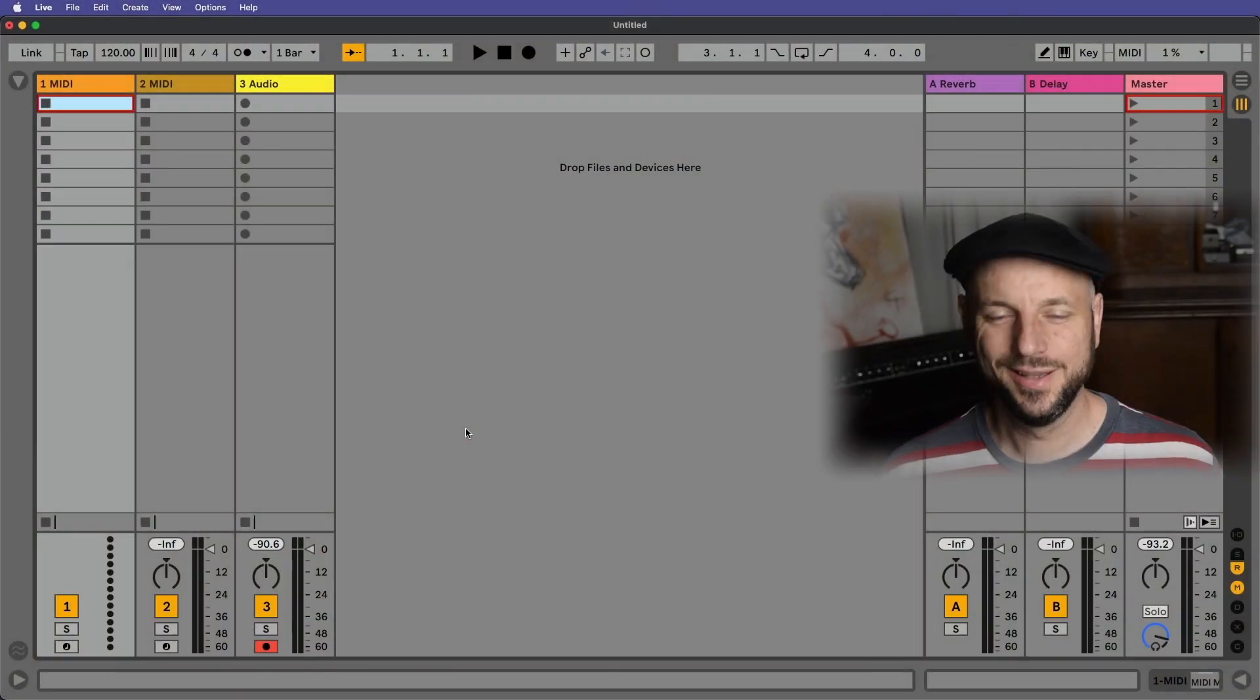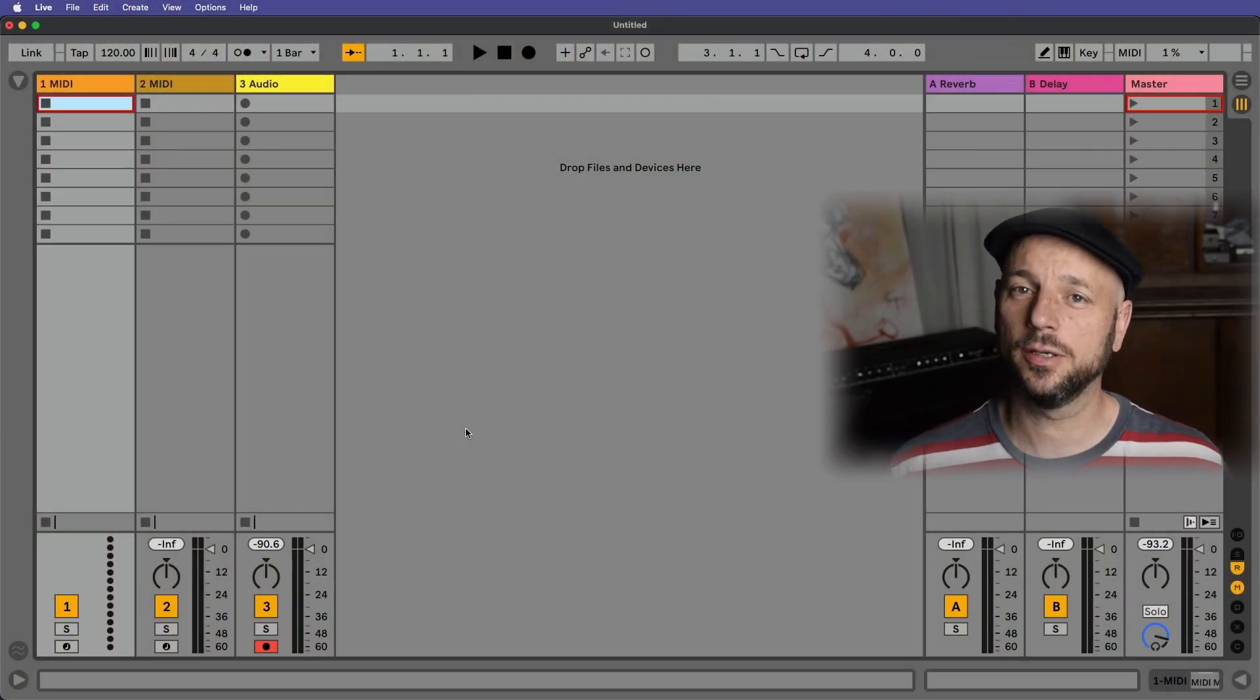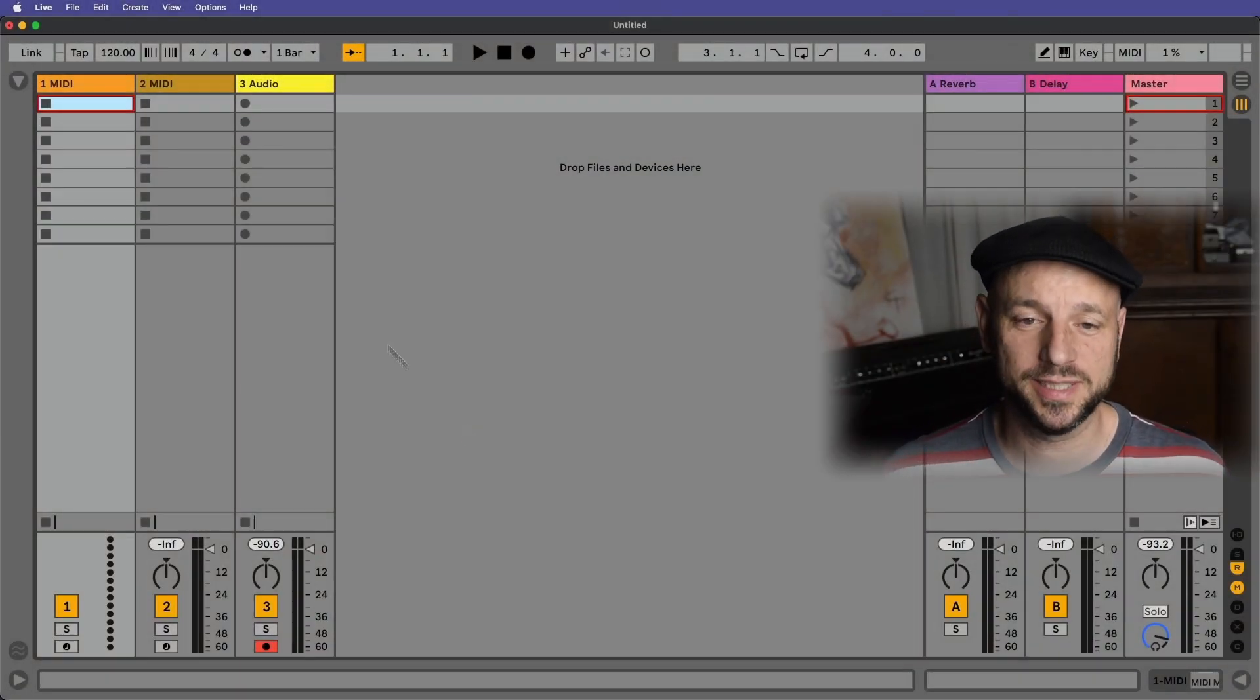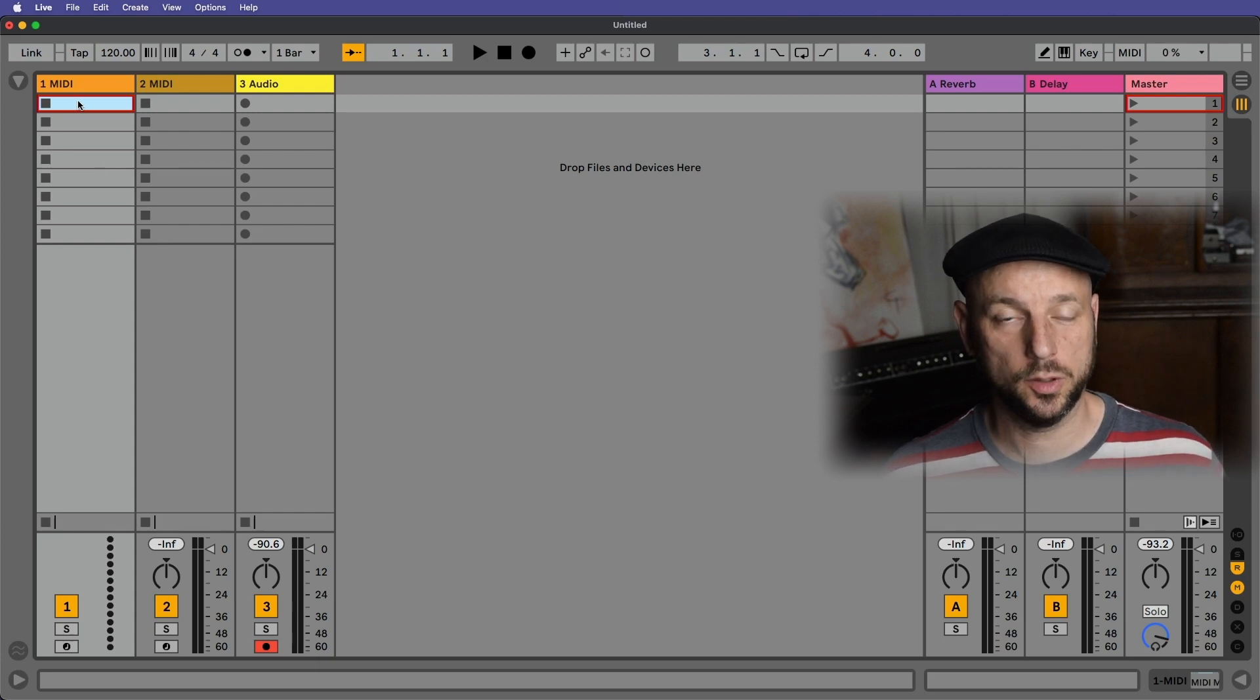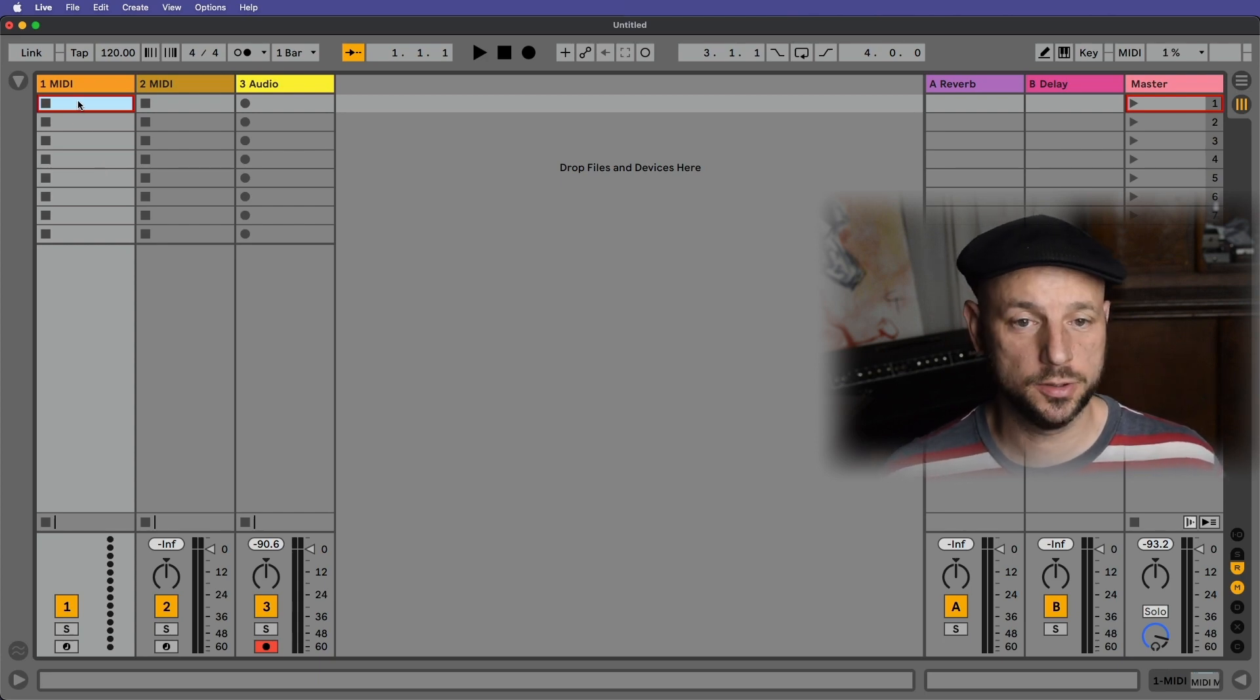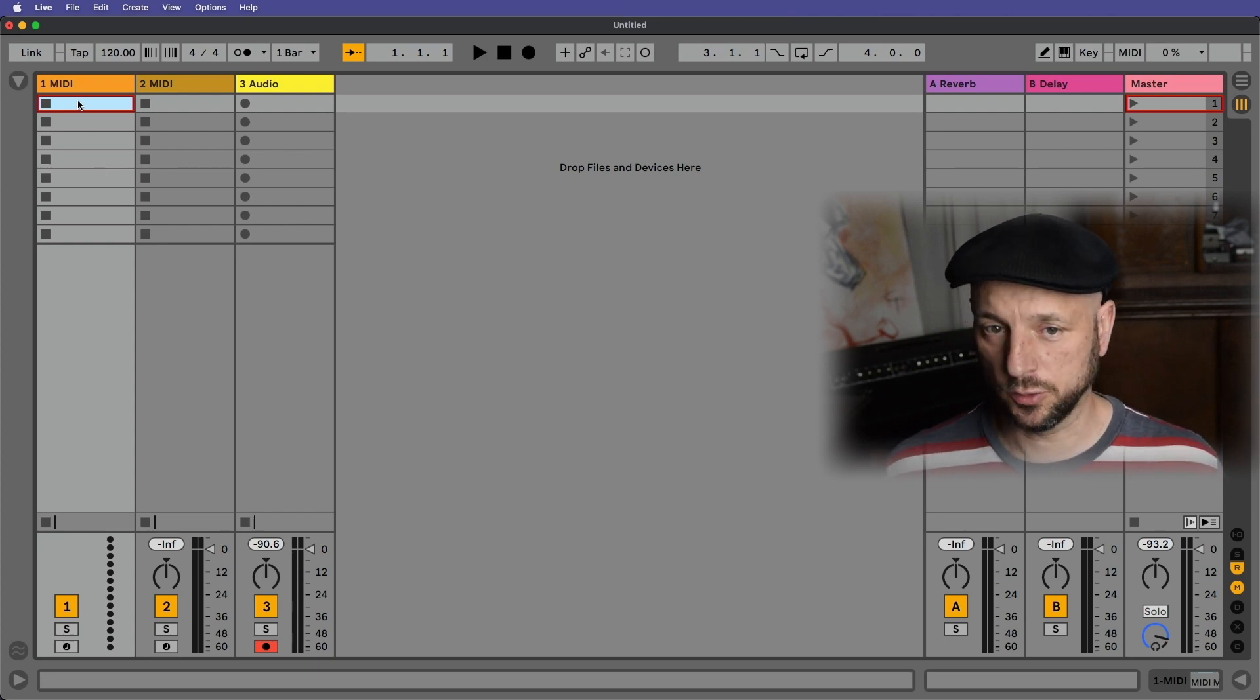So we have a really elegant solution in ClyphX Pro and that is macros. I'll give you an example, let's dive right in, shall we? So when I work on a ClyphX Pro set and I want to try out a new action, this is what I usually do.